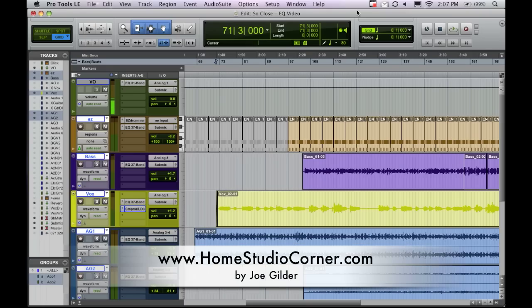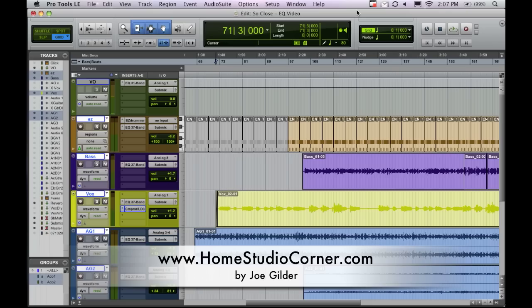Hey, welcome back. This is Joe from HomestudioCorner.com, and I want to follow up to my last video, which was an intro to EQ, with an intro to compression. These are two components that can cause a lot of confusion, and if you're new to recording, they can be pretty daunting tasks to try to learn. So I want to ease that burden a bit for you and talk about compression.